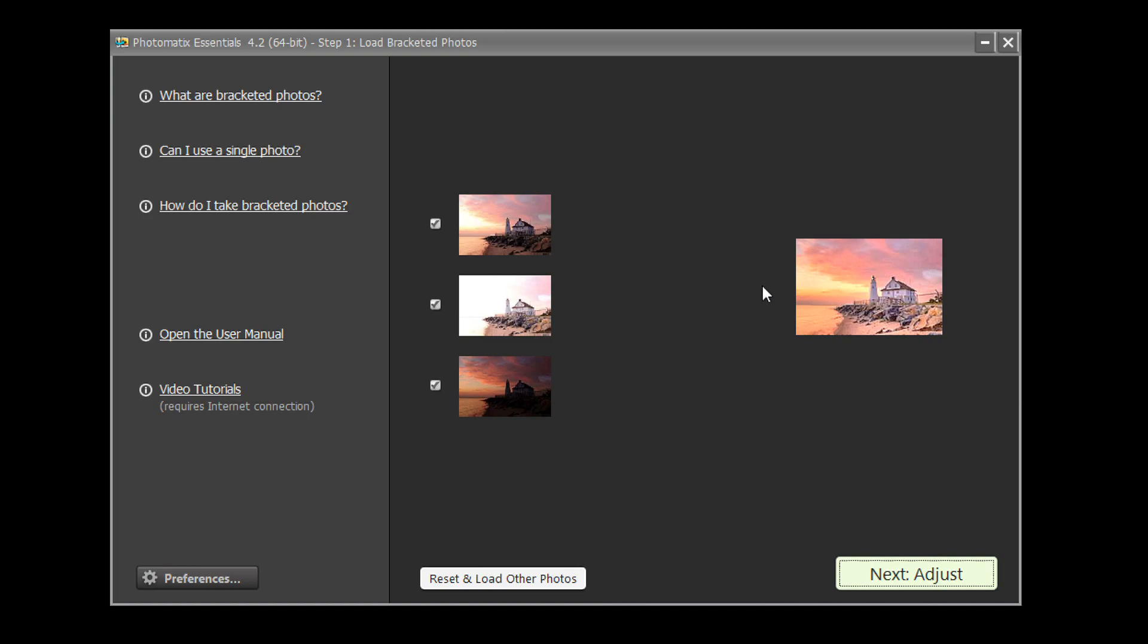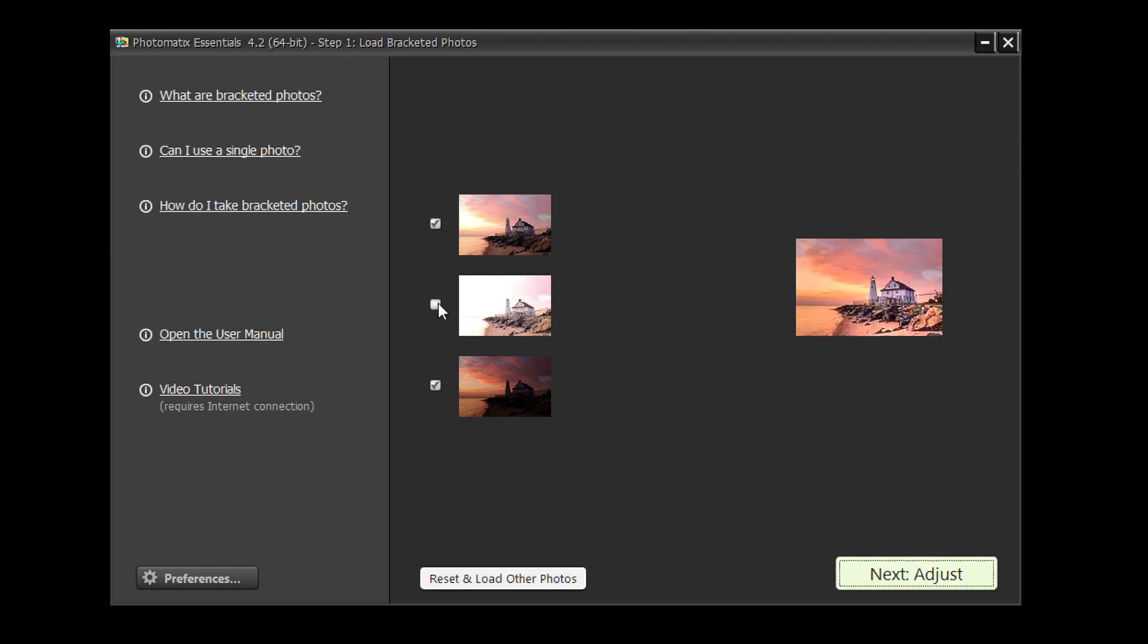The thumbnail on the right shows the effect of removing or adding a photo to the list when unchecking or checking its box to the left. To load the photos and proceed further, click on the Next Adjust button.